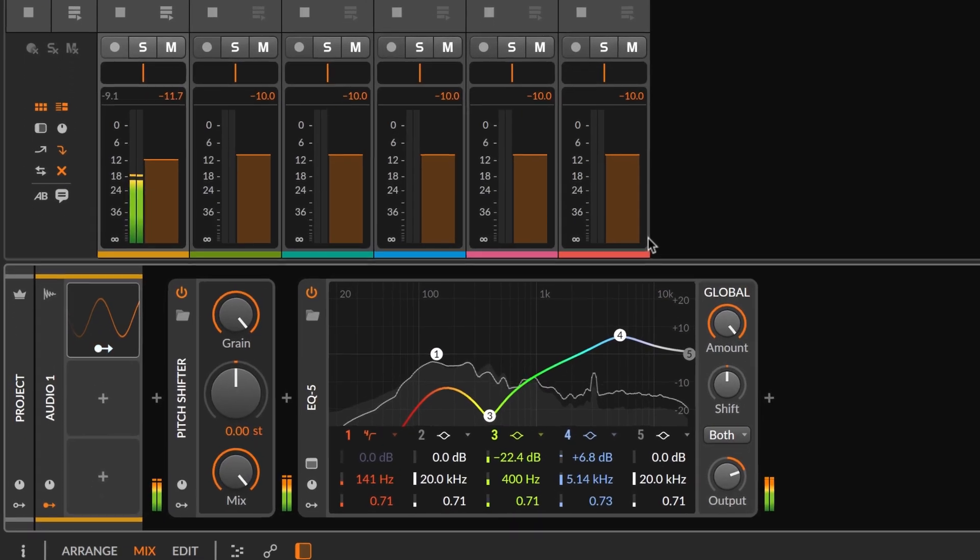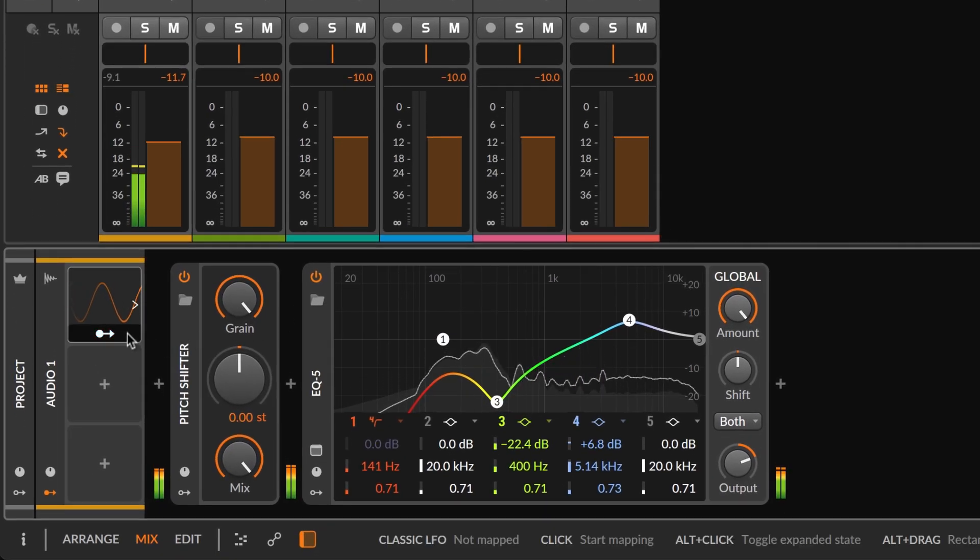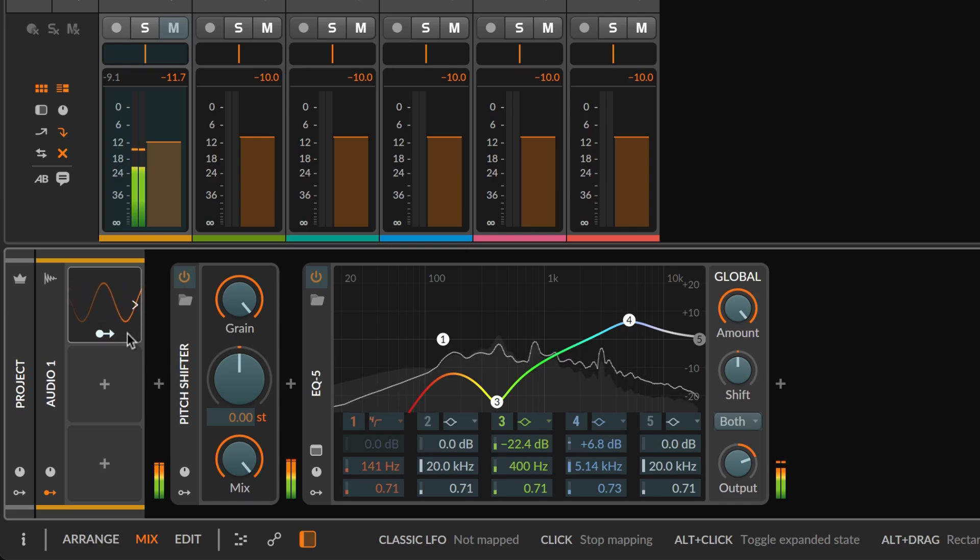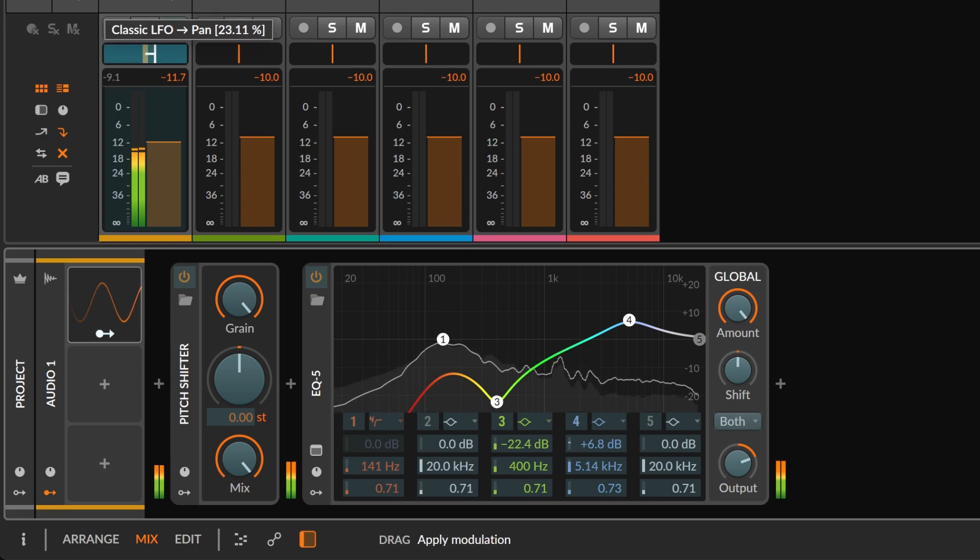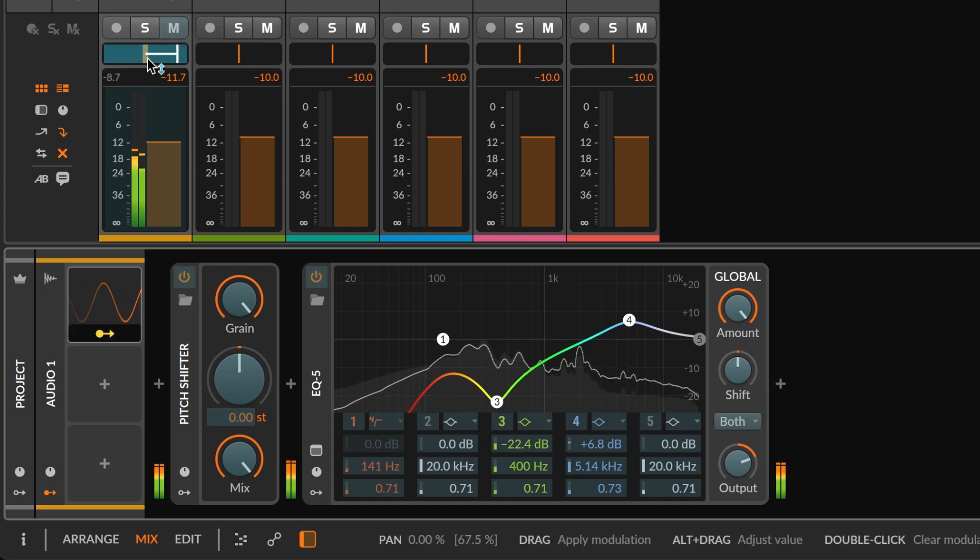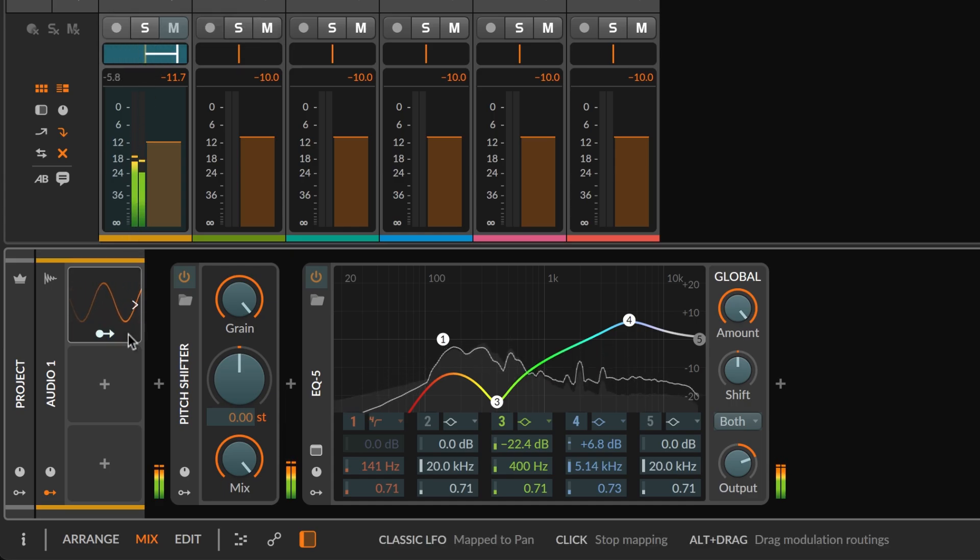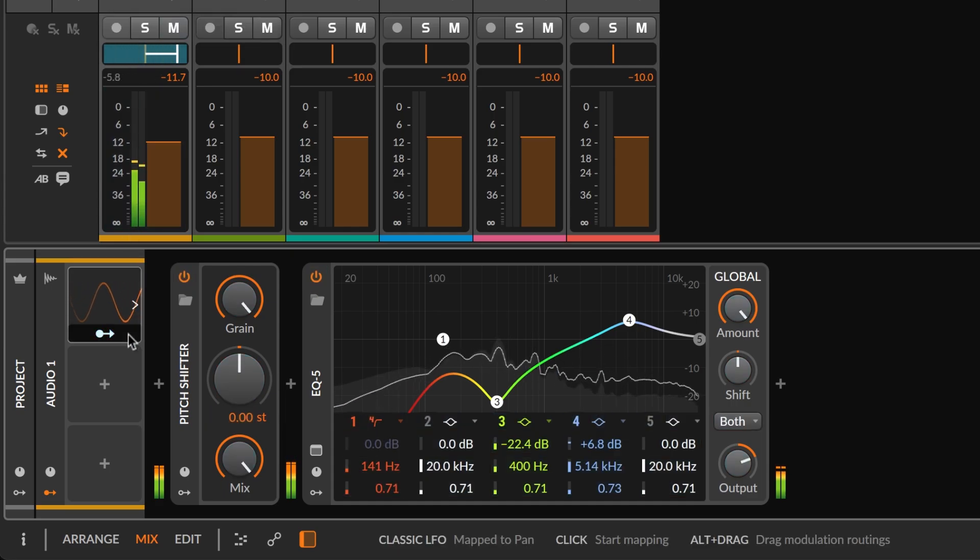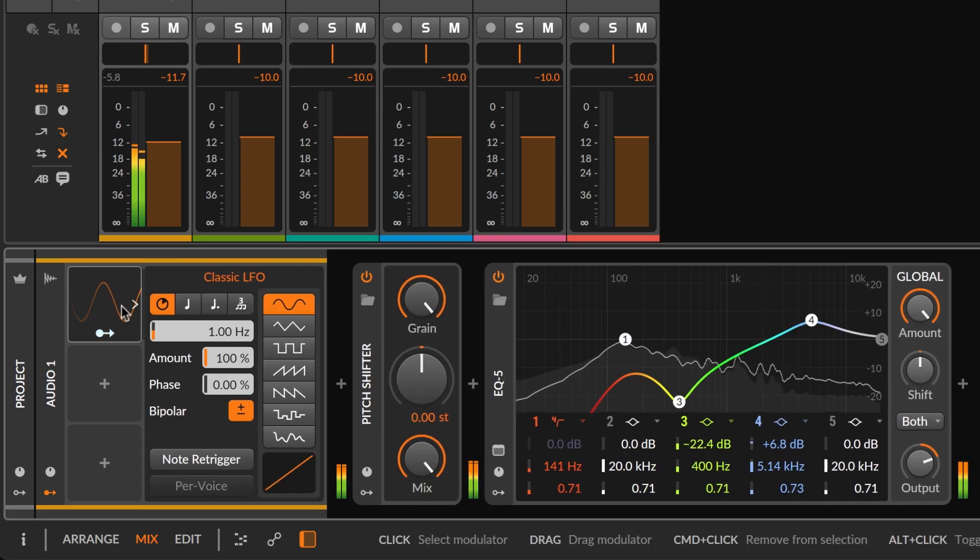Clicking the modulator icon on the modulator itself enables routing and illuminates all possible targets. Now just click and drag a parameter like the track's pan control to set the range of modulation. You can exit routing mode by clicking the button again or pressing the escape key.